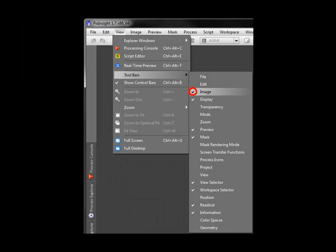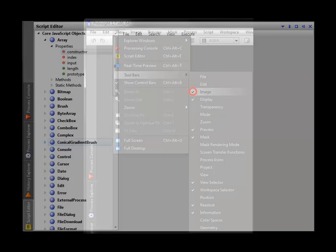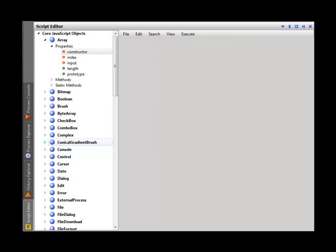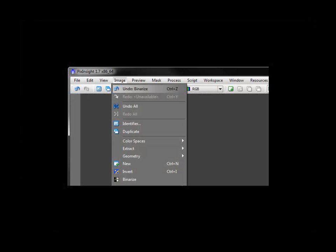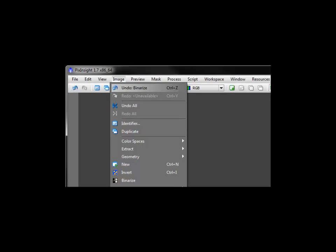Toolbars are simply toggled on and off, while windows, once opened, are closed via the window itself.